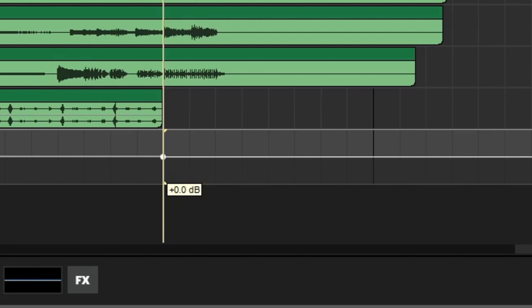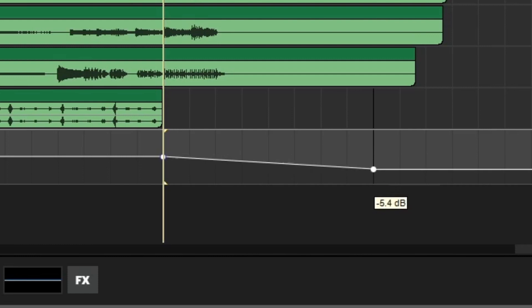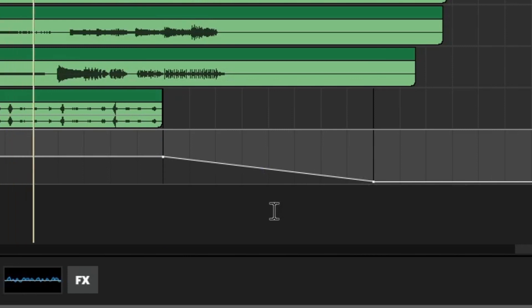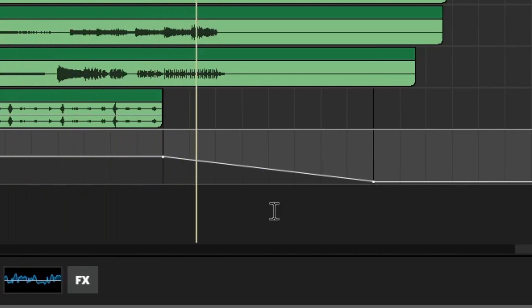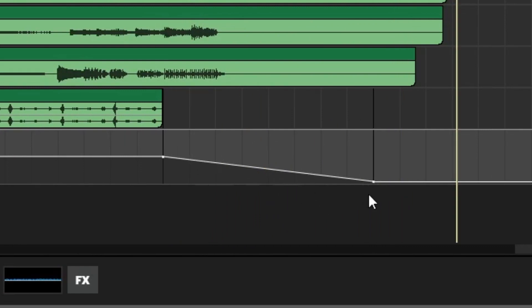Now that we've added our first point, we need to add a second point to change the volume over time. We'll go to bar 28 and add a new point, and drag this down to minus infinity. Let's go back and take a listen to the fade out. Excellent, as you can hear, it fades out to minus infinity over the course of one bar.